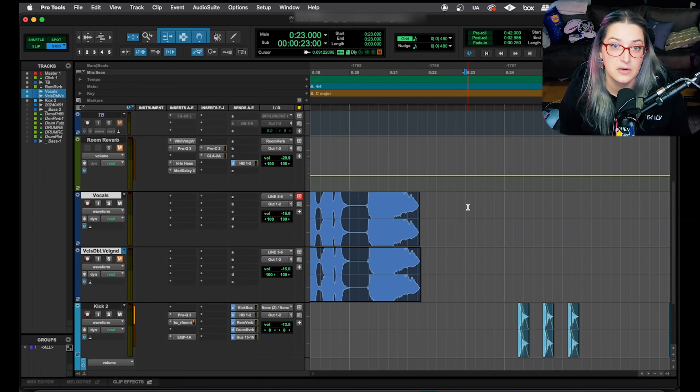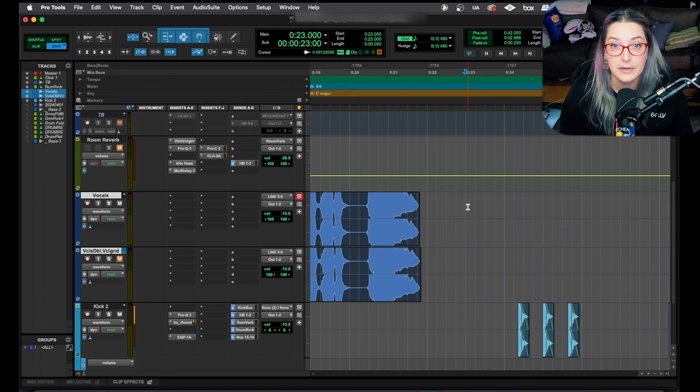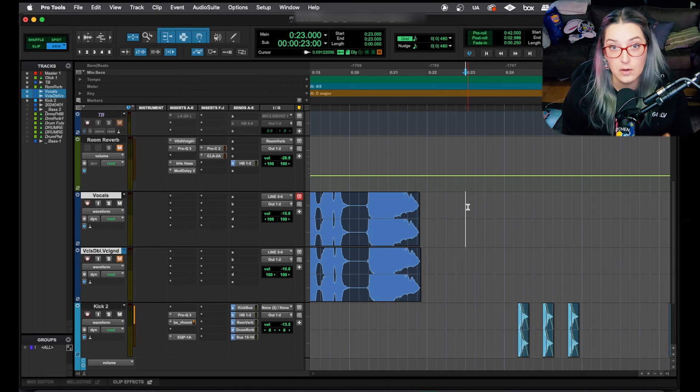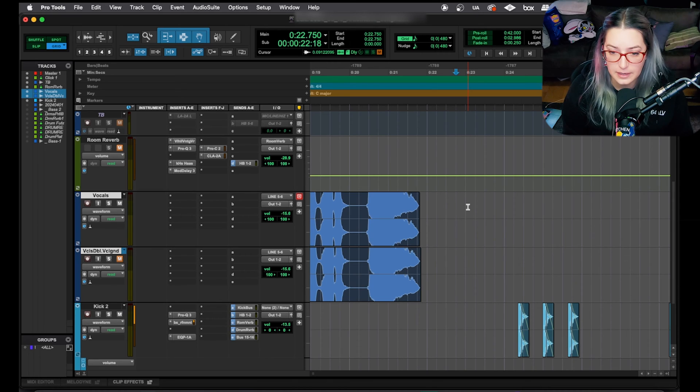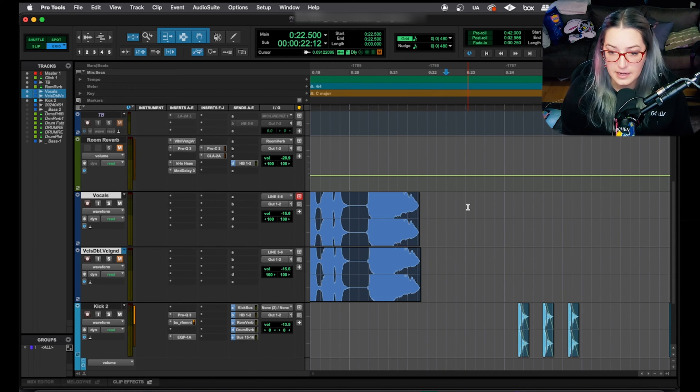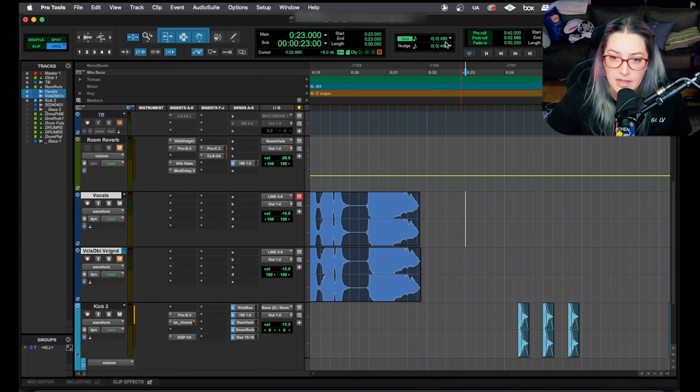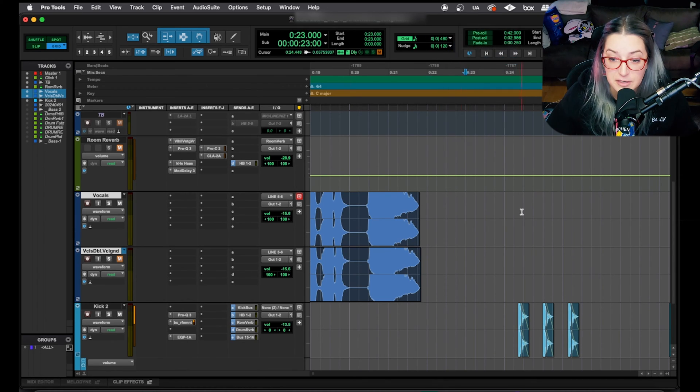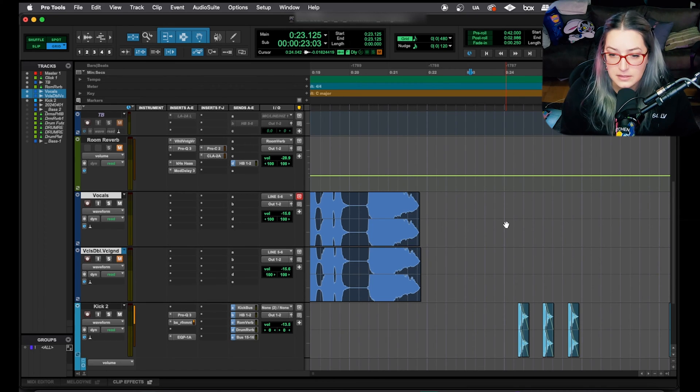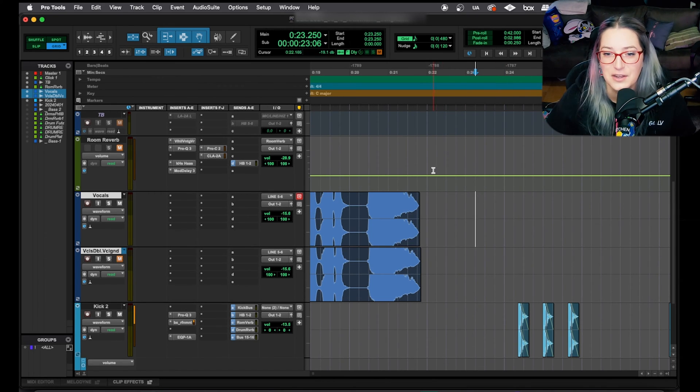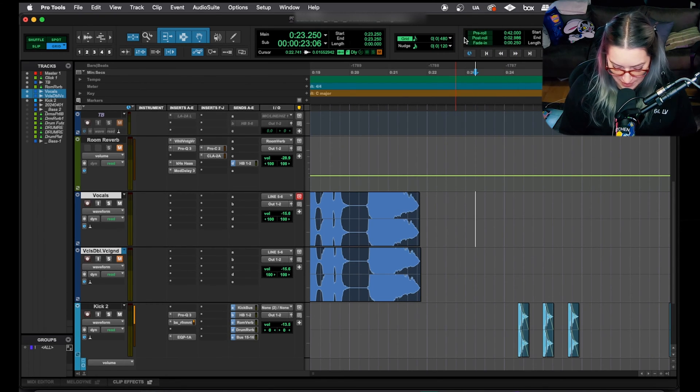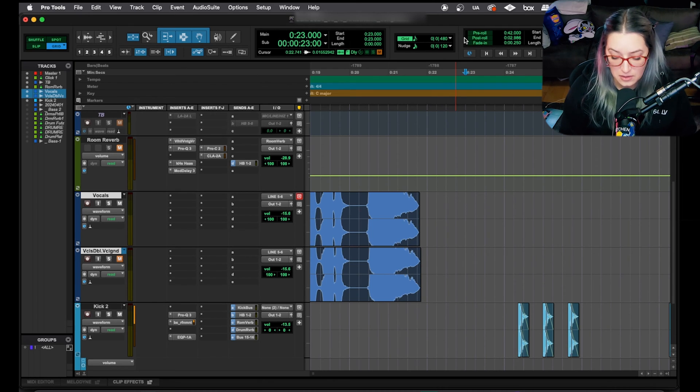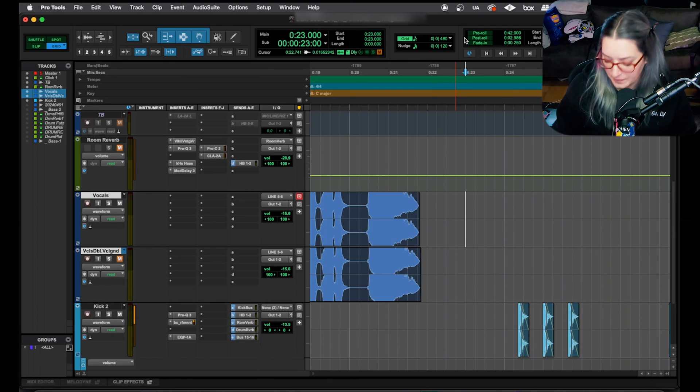So another thing that both of these shortcuts have in common is that they incorporate the nudge shortcut. So in Pro Tools, we can use comma or period to nudge things. So if you watch my cursor here, when I hit comma, it goes to the left, and when I hit period, it goes to the right. And if I change this nudge value here, even if it's different from the grid value, it'll follow that nudge value. So now it's going by a 32nd note. So this nudge shortcut, the comma and period, follow that nudge value.